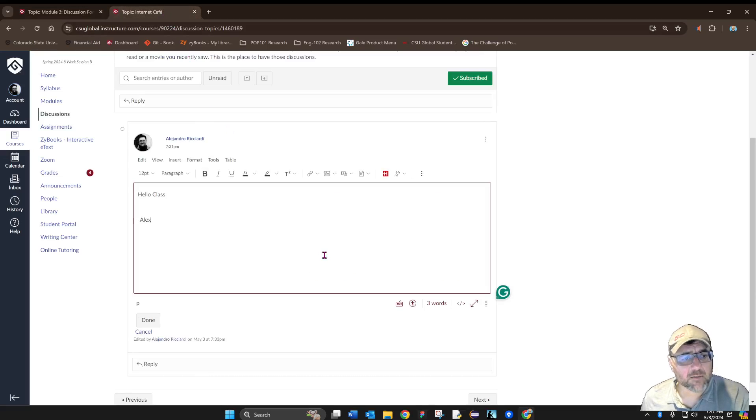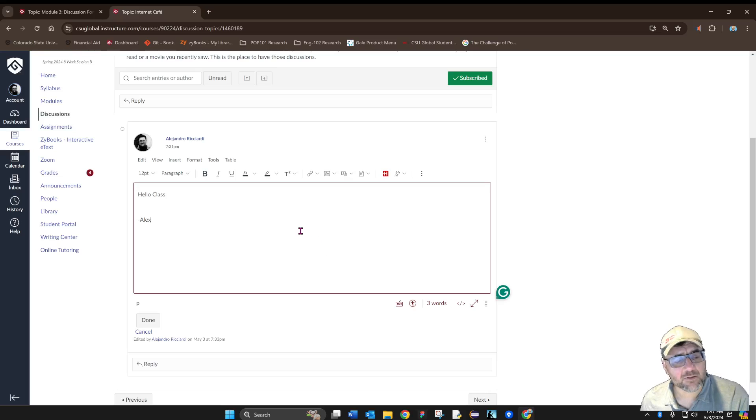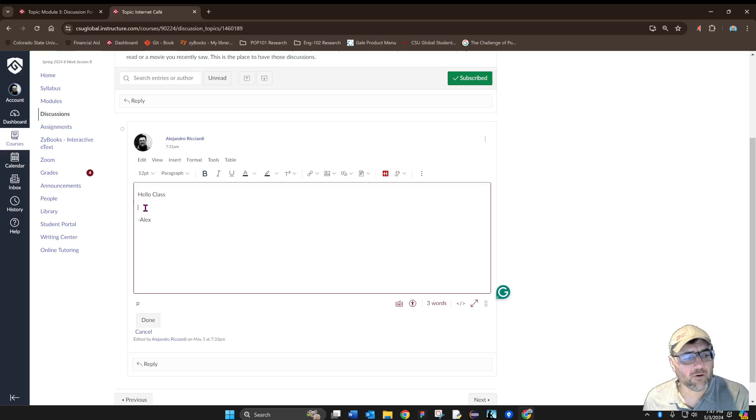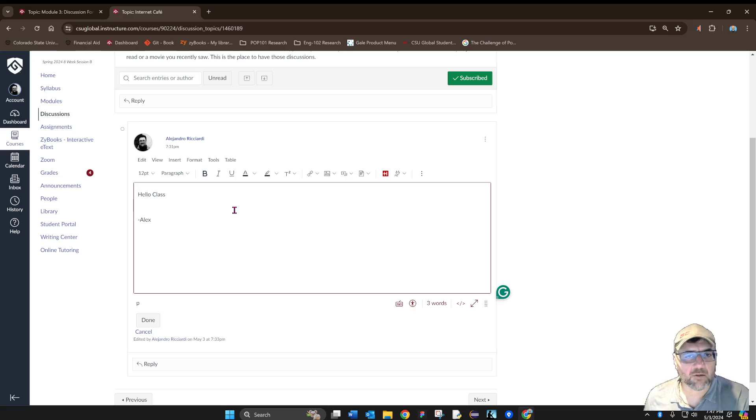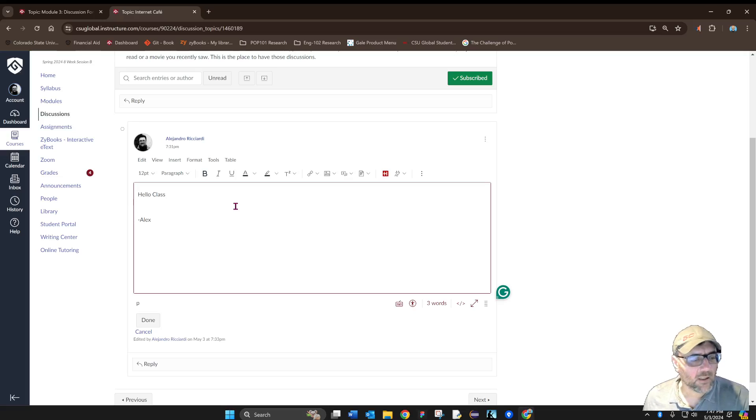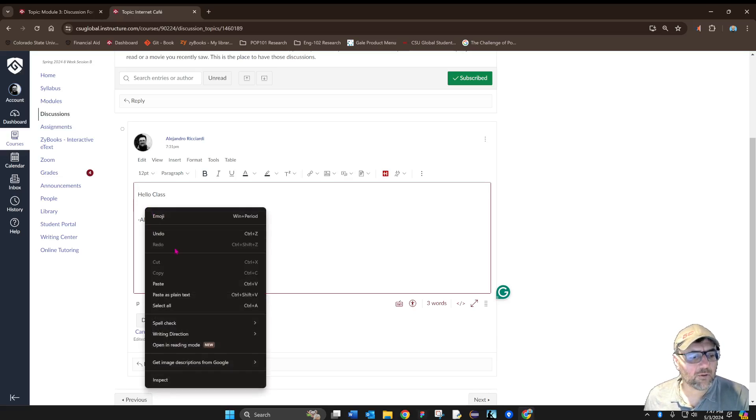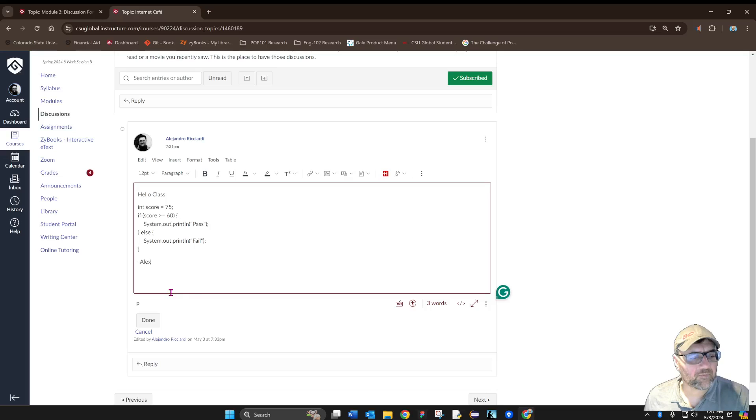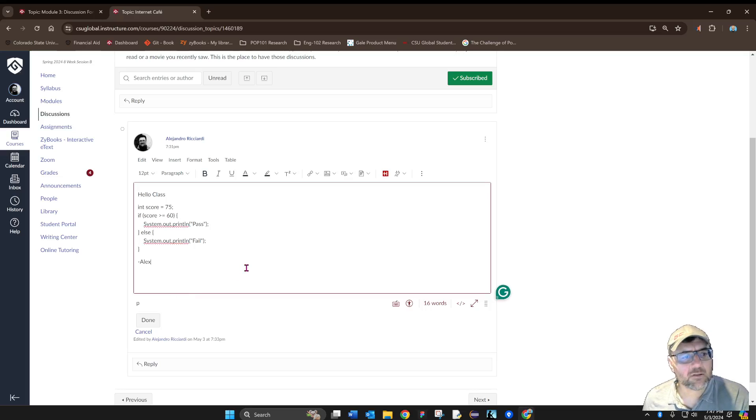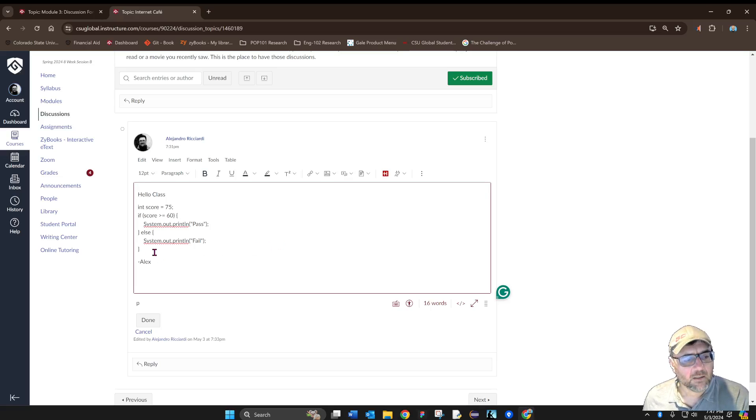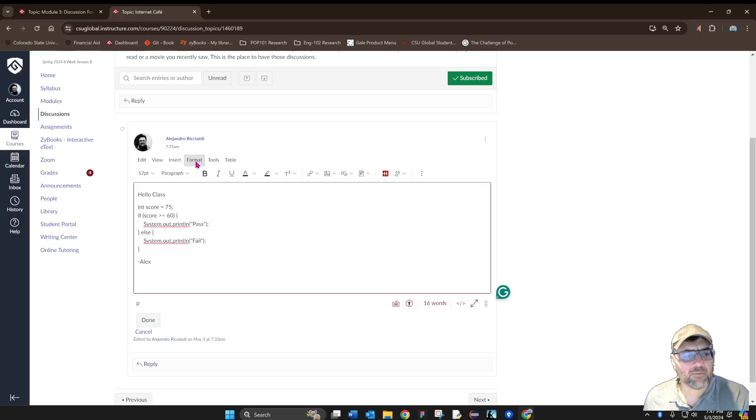Over here I started a post in a different discussion, and we'll use this discussion to show you how I share my code inside the boxes. But before I do that, I also wanted to show you what options Canvas gives you to share your code. One of the options is to use the Format menu.